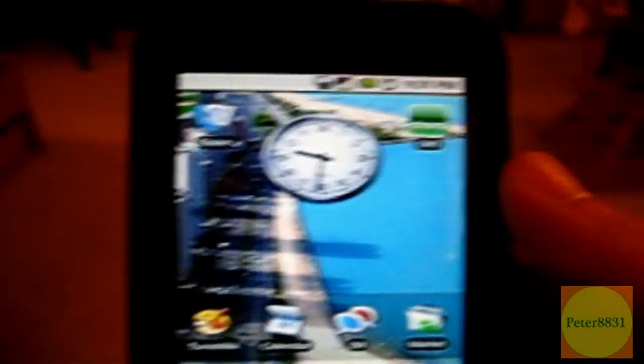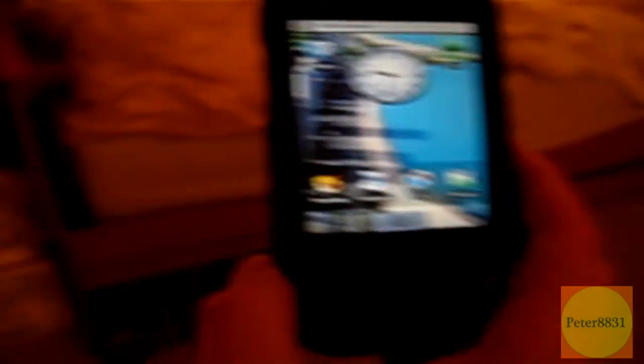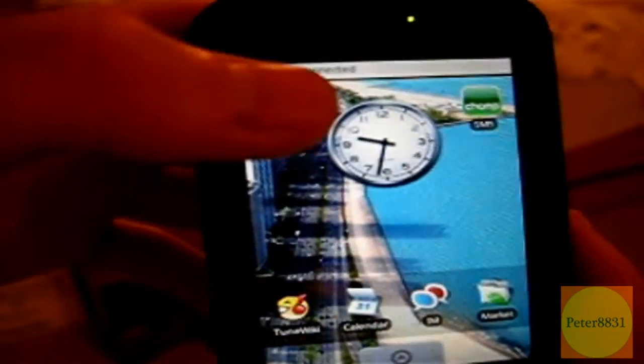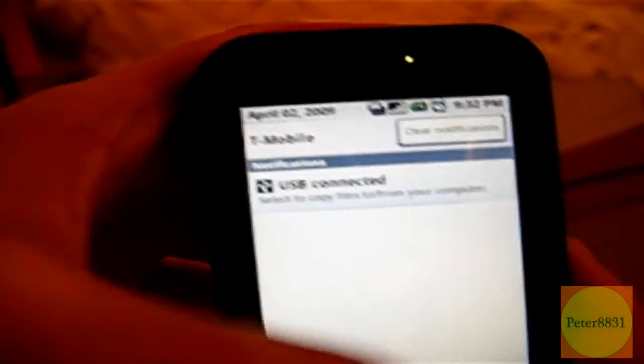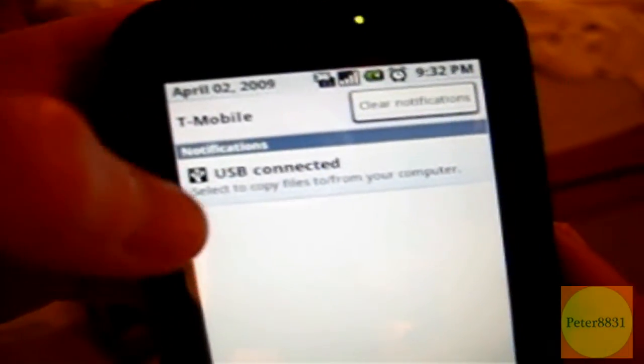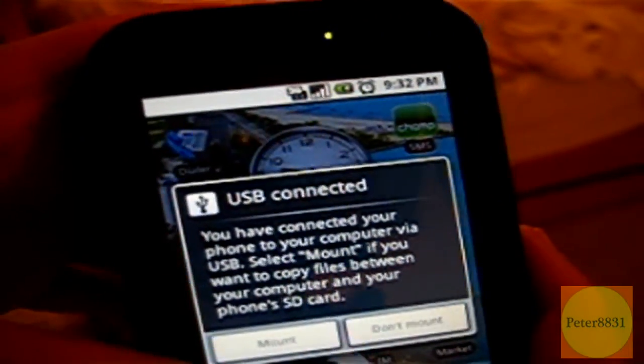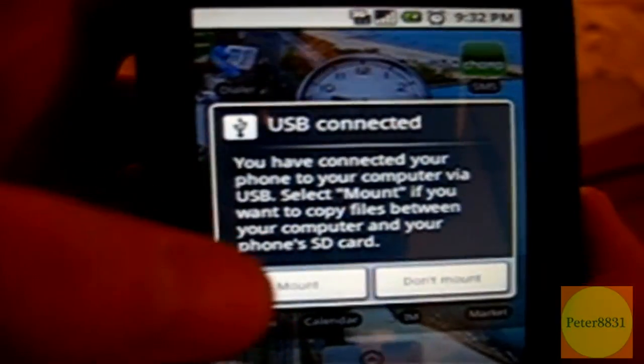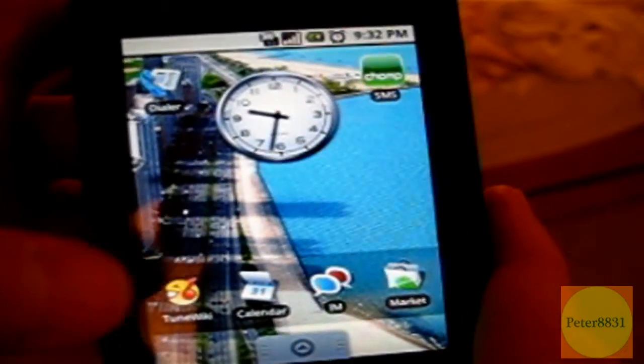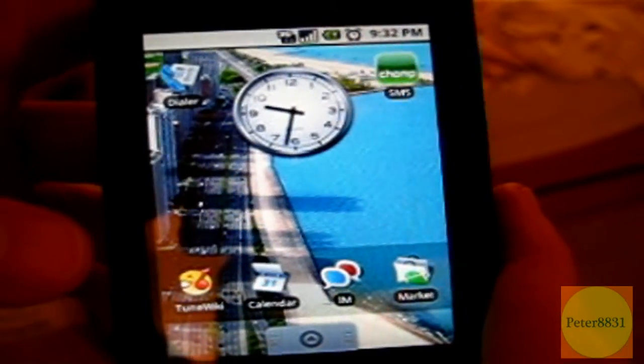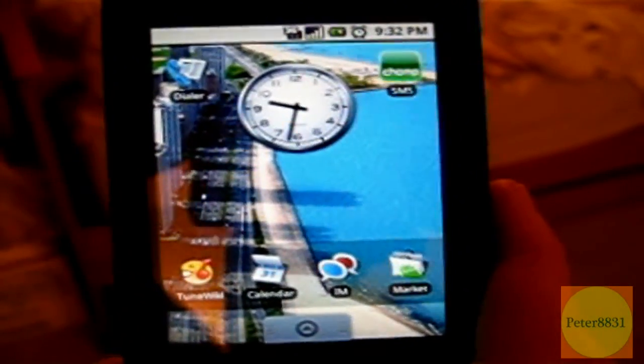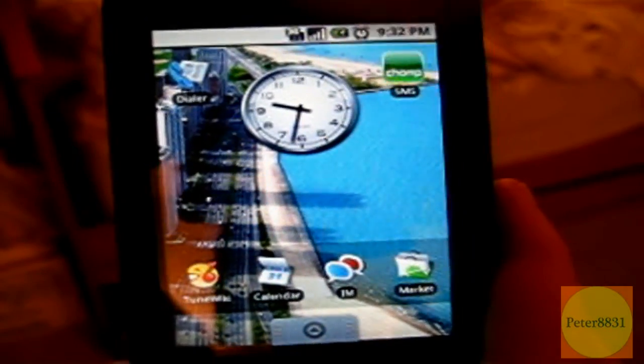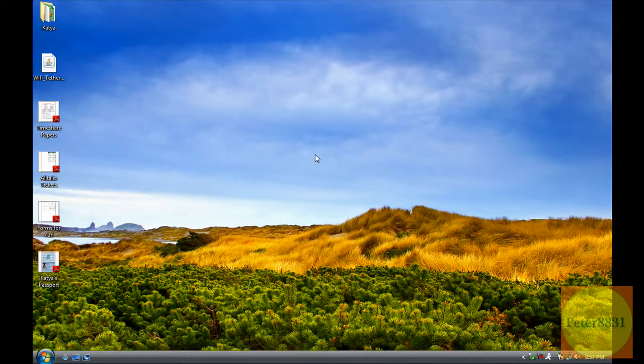The next step will be connecting your G1 with your computer. So you connect your G1 with your computer, scroll down, click on the USB connected button, and click on Mount. Alright, once it's mounted, let's go on to the computer for the next step.